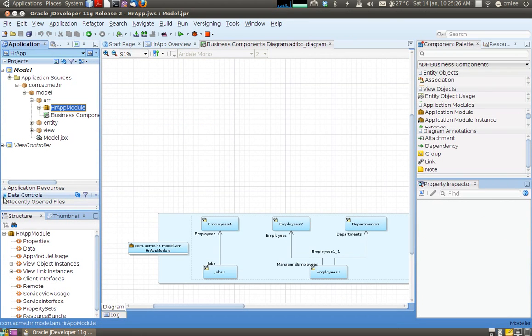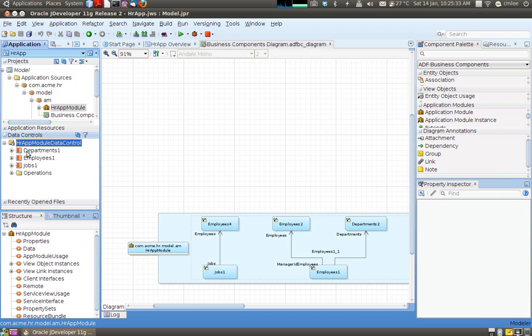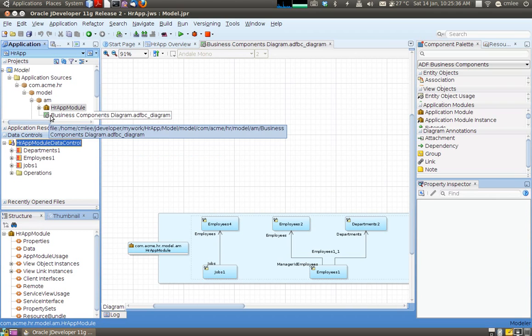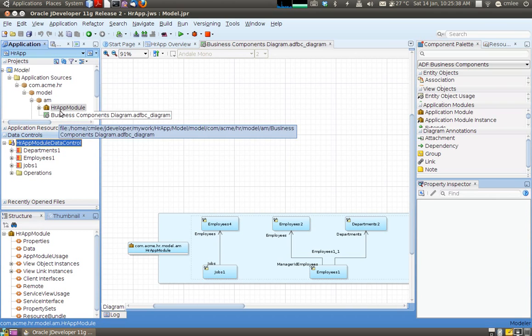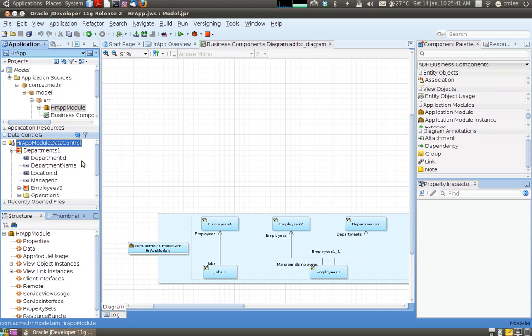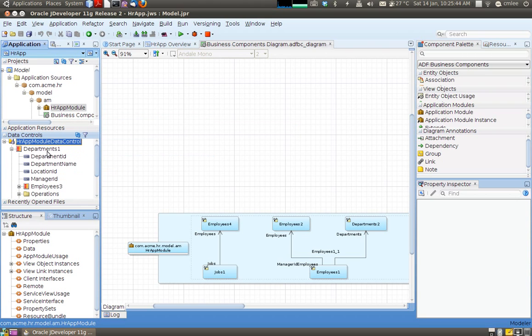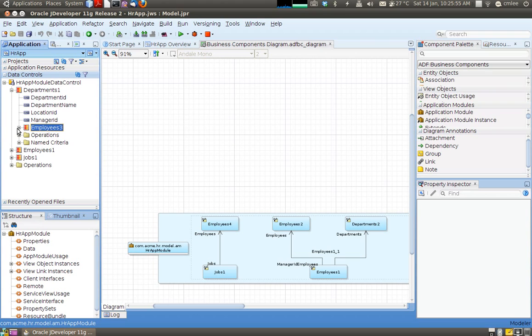So this is the application module that is generated. So what ADF does is it generates basically two things. One is the data control. Data control is the expression of this HR module. It shows us under this HR app module we have got one department. Let me just click one department. These are department ID. And under this department I've got employees.